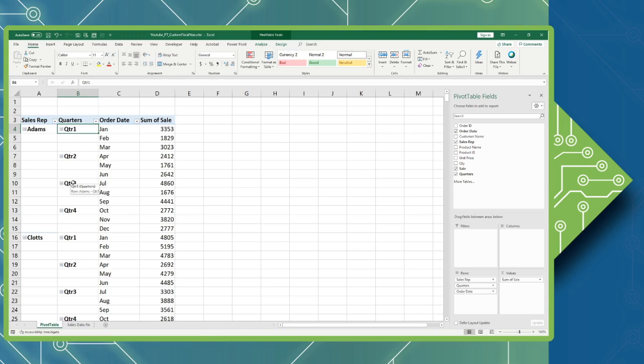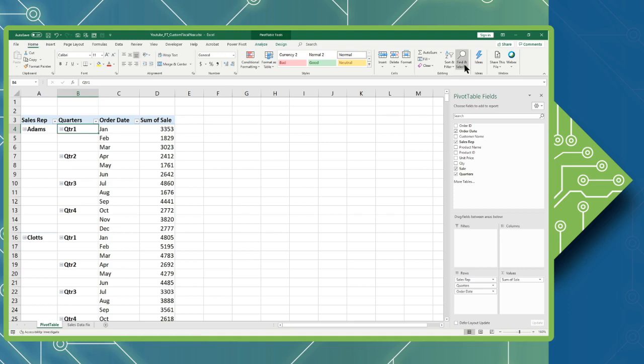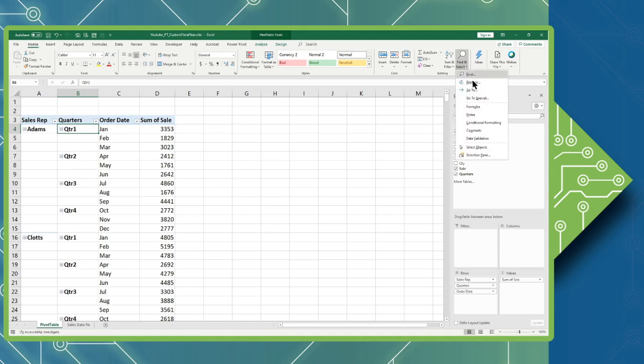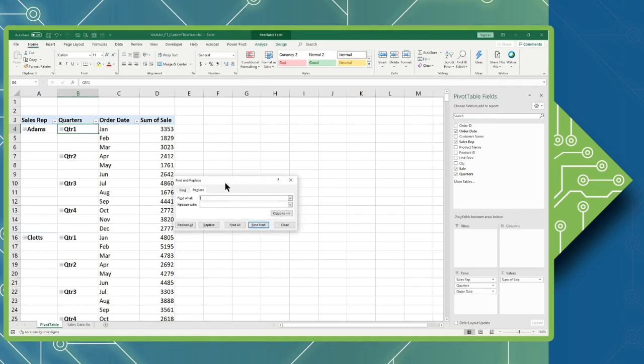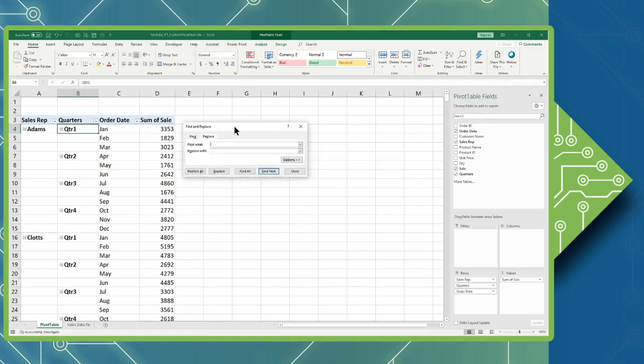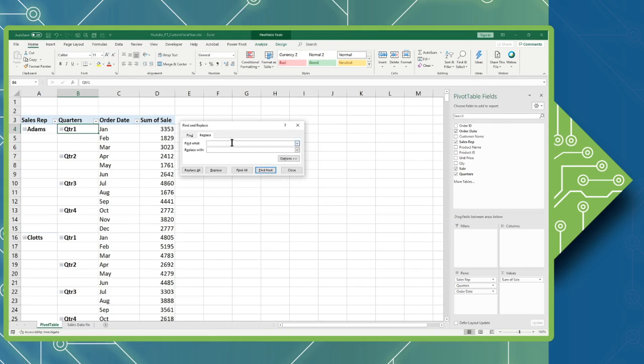This is done using the find and replace command. I can access that by using the keyboard shortcut Control+H, or I can simply use the Home tab, in the Editing group, my Find and Select dropdown, and click the Replace option. This will open my replace window.